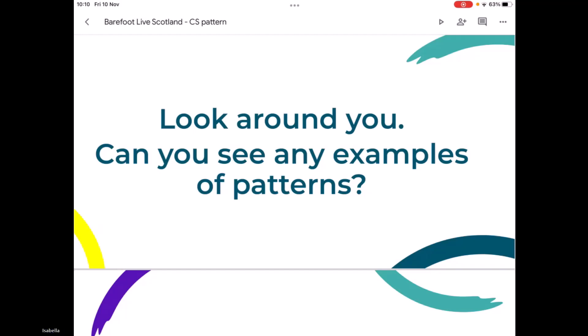So we have some comments coming in now. Someone has spotted a stripy pattern on the carpet. We've also got a basket, a spotty cushion, flags, and also — importantly for our younger learners — mark-making patterns. Patterns don't have to be written down; we can really make patterns out of anything. I can see a lovely photo frame here that's got a pattern all around the edge. I love the tartan example — that's a great Scottish pattern. Lots of tartan in Scotland!